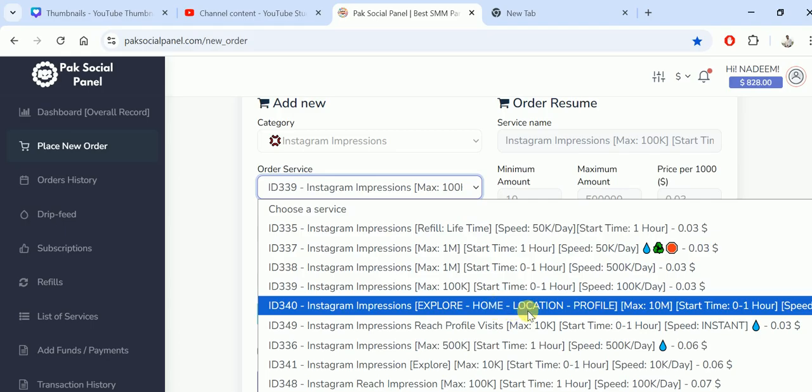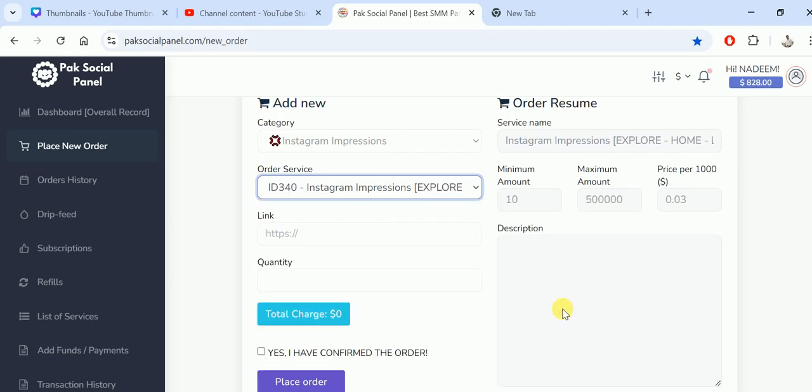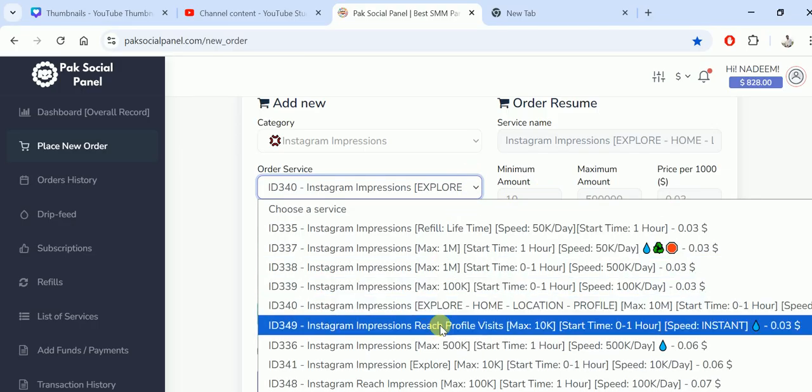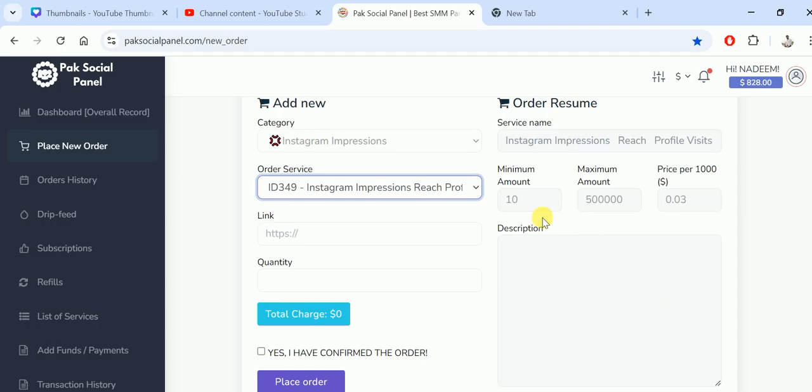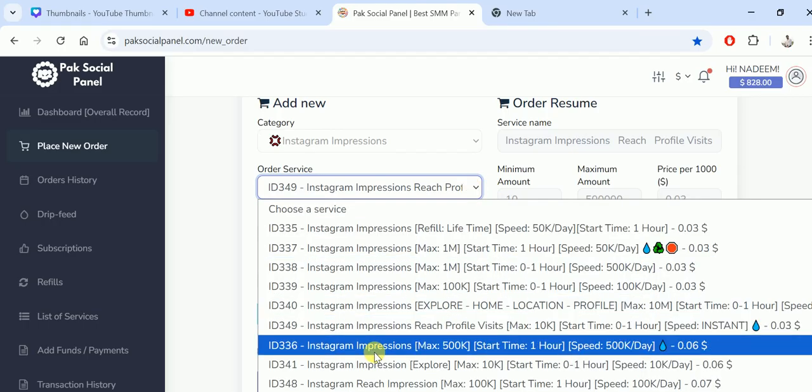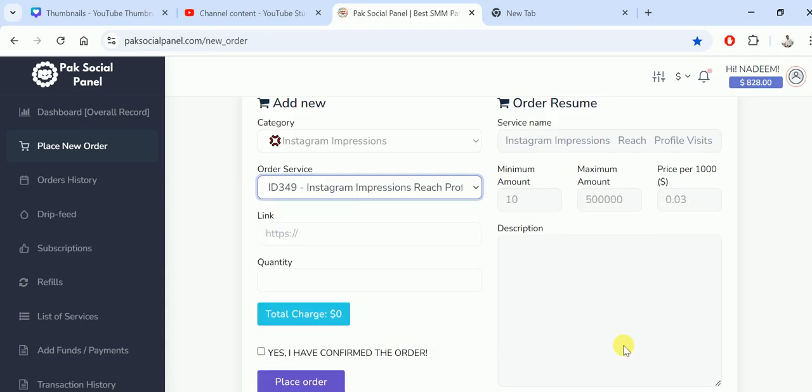We'll show the location on these profiles. The minimum is 10 million and the speed is very fast with low price. For reach profile visits, maximum is 10k, speed is instant, and minimum order is 10. Instagram impressions maximum is 500k, speed is 500k per day, and minimum is 100.